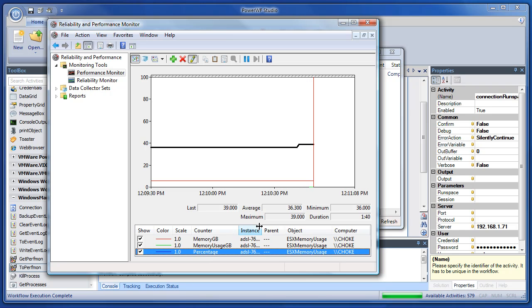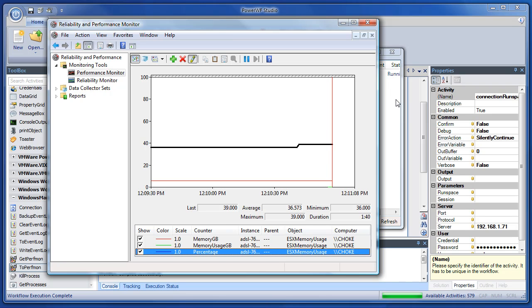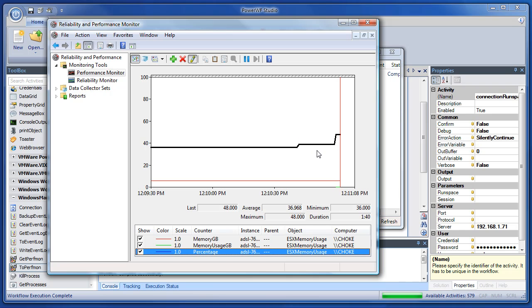But anyway, seriously, this is a pretty simple operation that's happening. We're just running this workflow in this agent every three seconds. This could have been doing anything. In this case, we're just taking data from PowerCLI and shoving it into perfmon, which in itself is pretty useful.